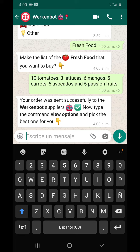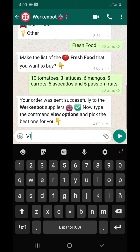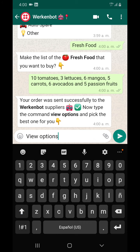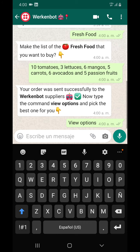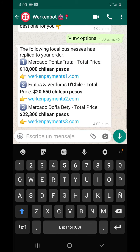A couple of minutes later, you just send the command 'view options' and it's going to connect you with the suppliers and their prices for you to pick the best offer.